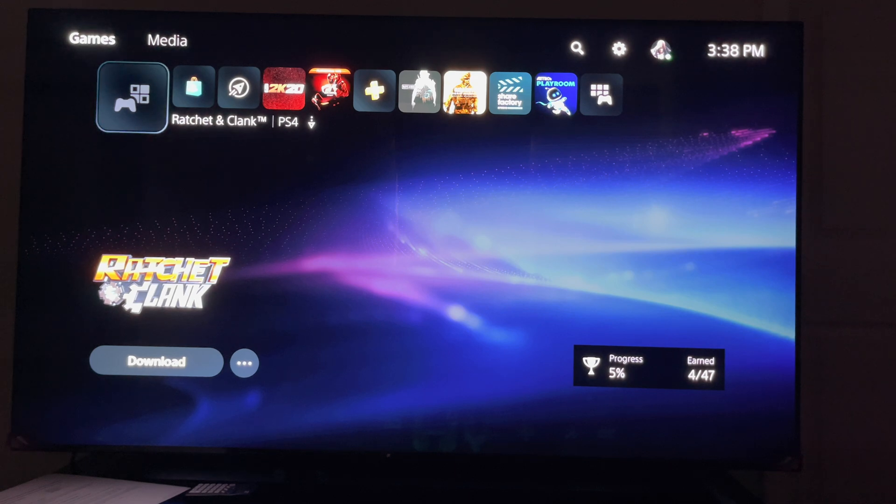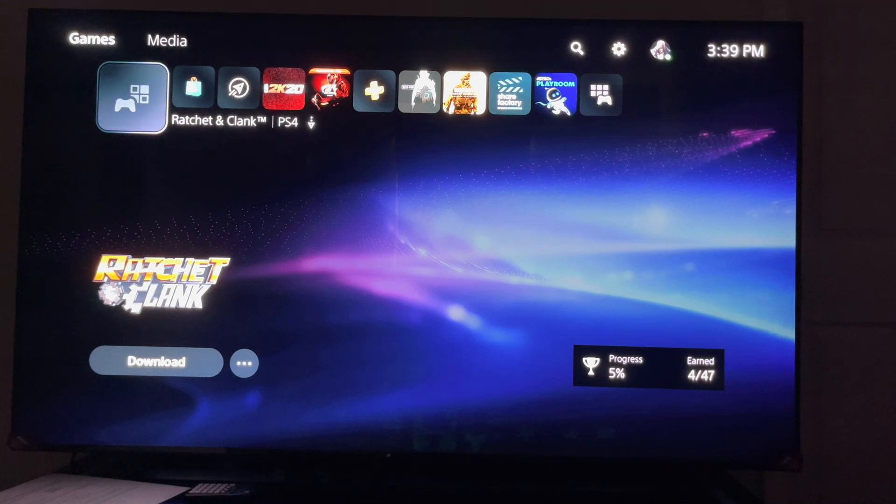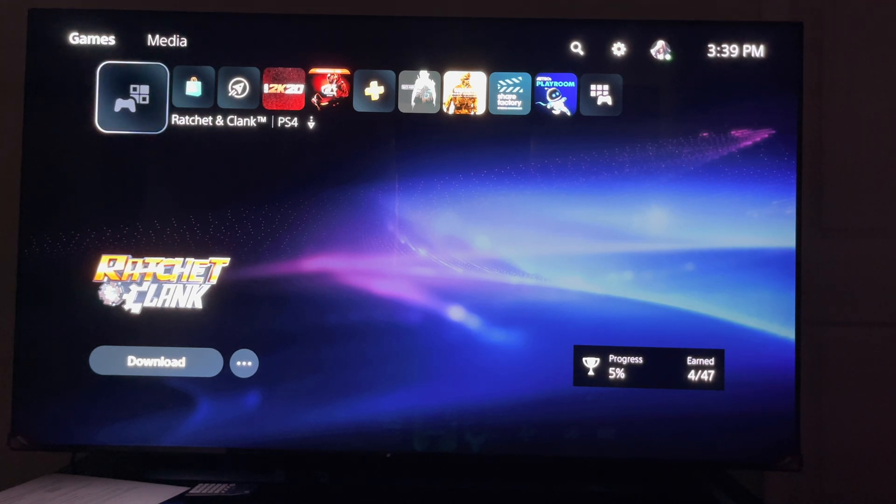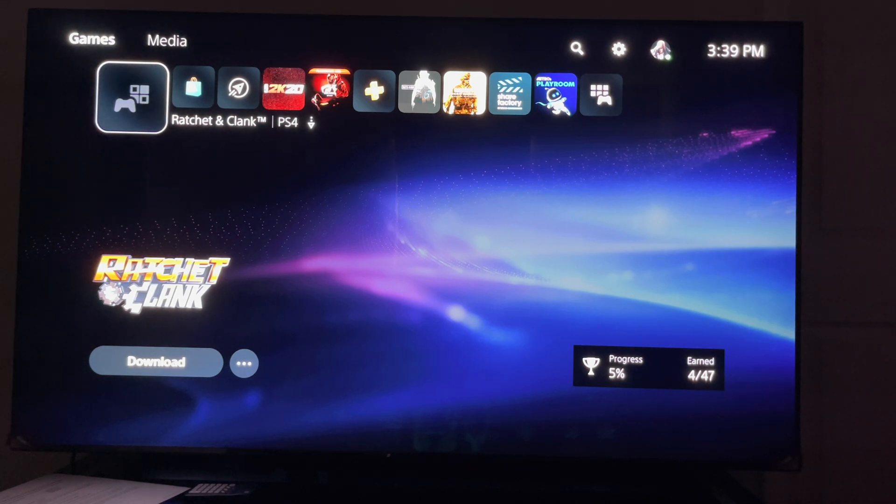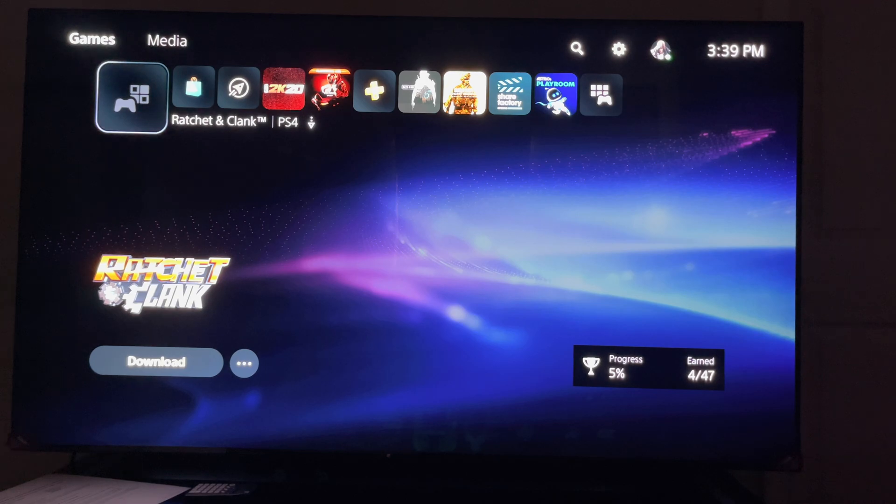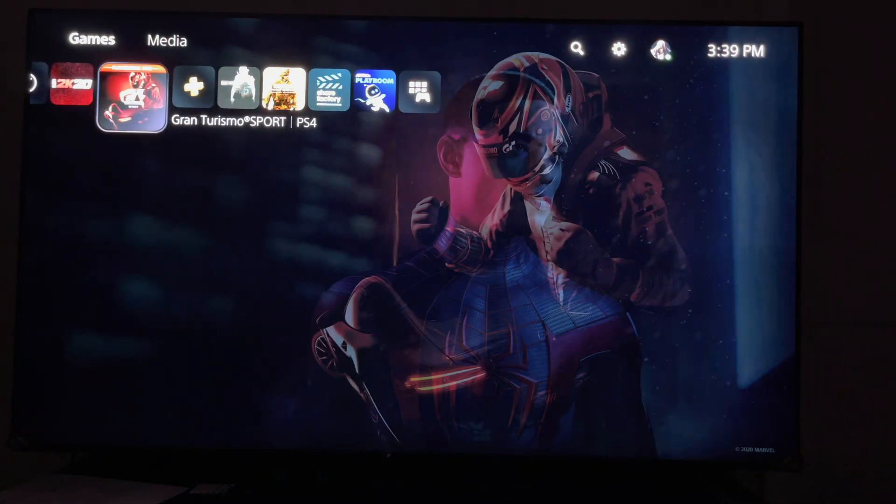But anyhow, let me continue. Now what you're going to do when you plug in your external hard drive to the PlayStation 5, you're going to go all the way down to the gear, which is settings.